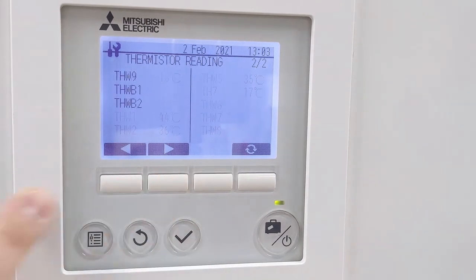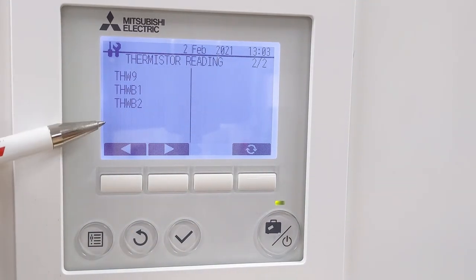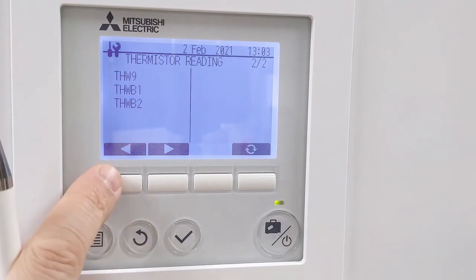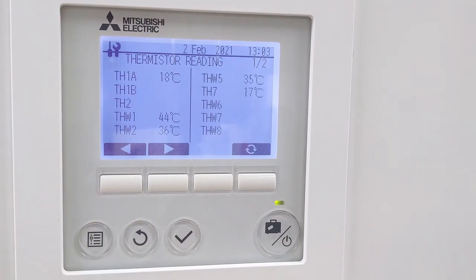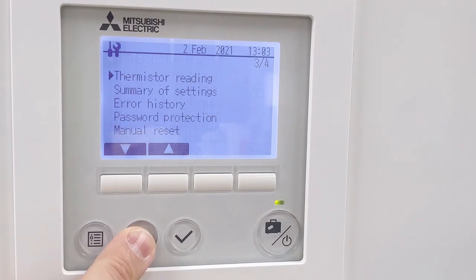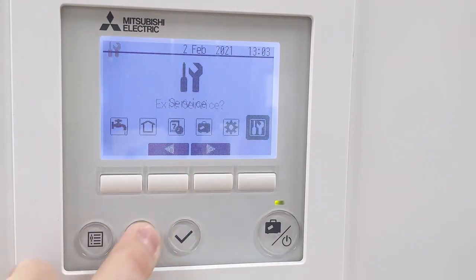Go to the next screen — this is more relevant if you've got hybrid type systems. On most systems you won't be seeing anything in there. Once you're done, press the back button to come right back to the front screen.